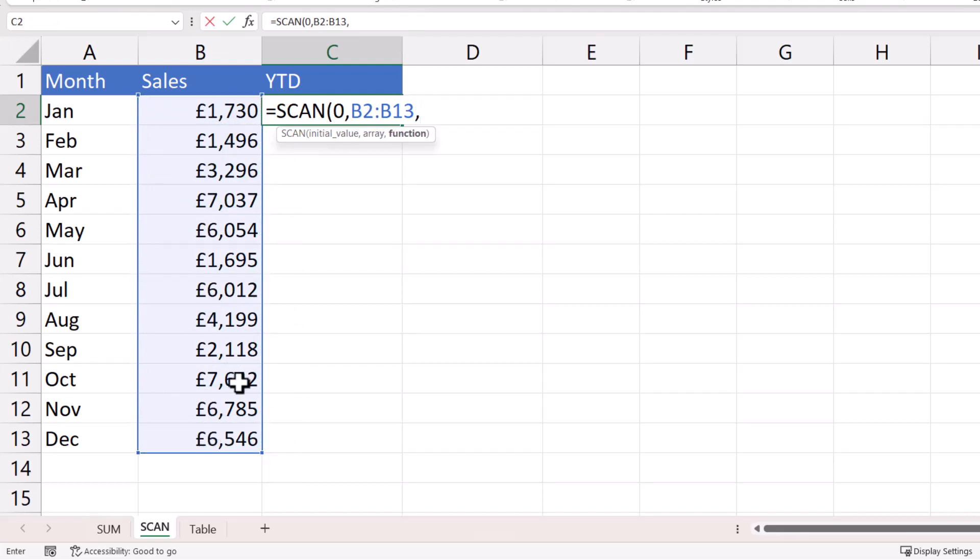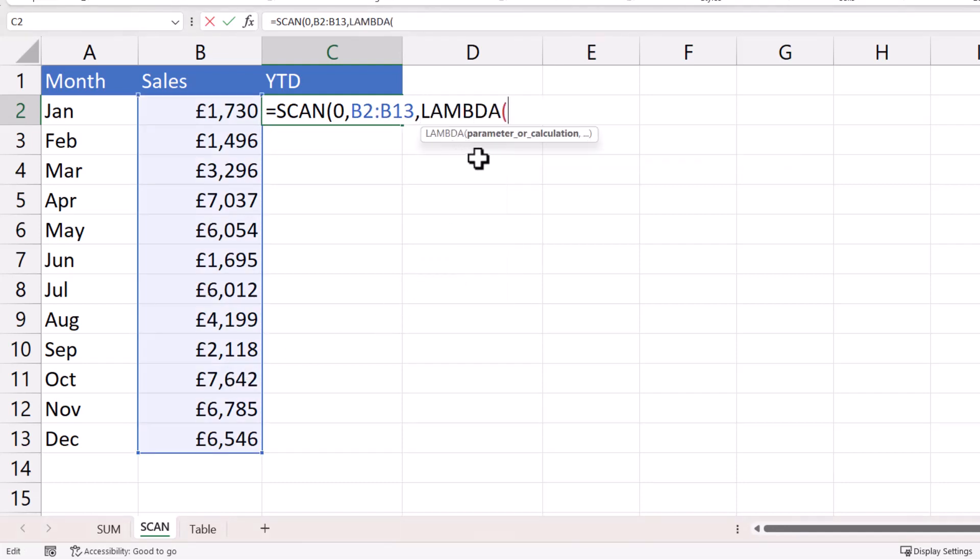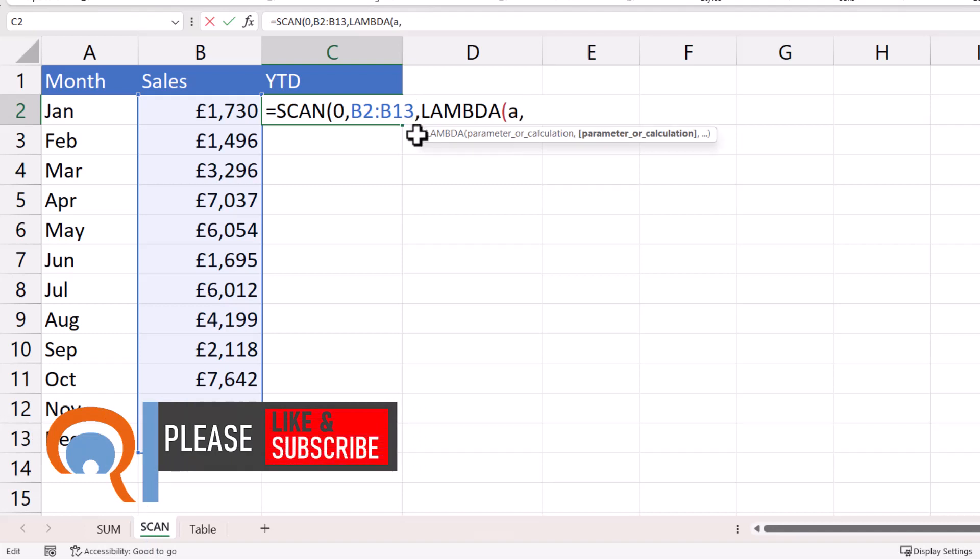Now in the function argument, you need to use the lambda function. Now with the lambda function, I can create a named reference to both the initial value and the array. So I'll call the initial value a, comma, and the array I'll call sales.